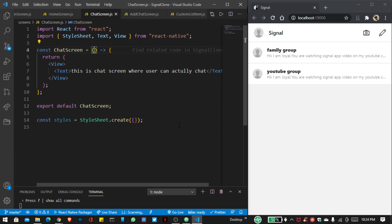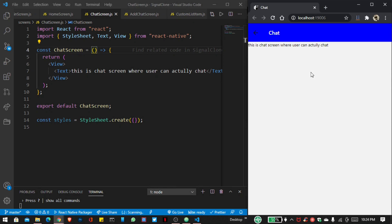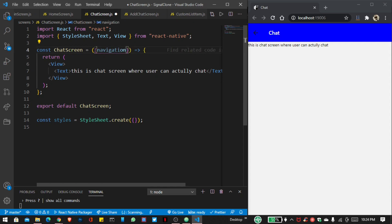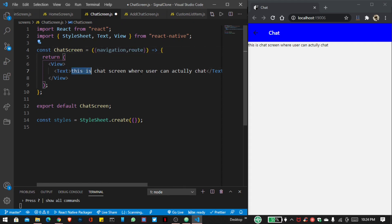So in this part, we are adding the functionality so both users can chat in our group. For that, first we have to pass the navigation so the user can actually navigate between different screens and routes, and the user can send messages to one another.